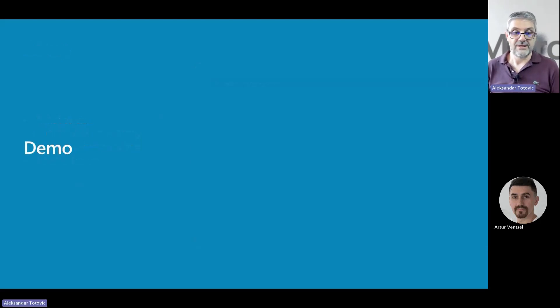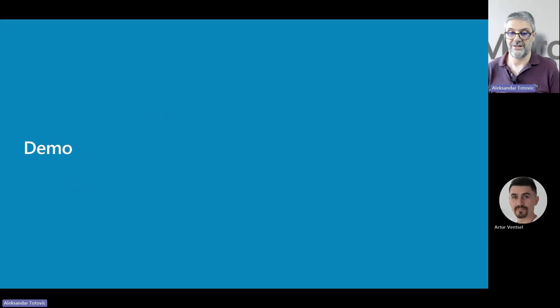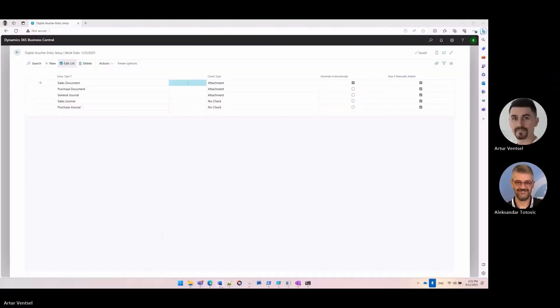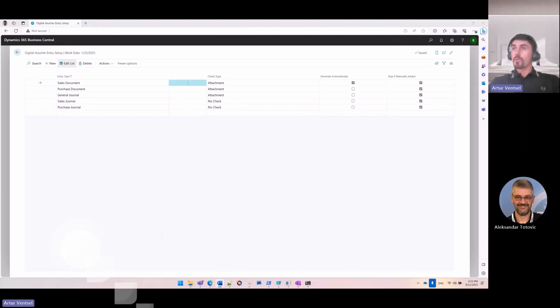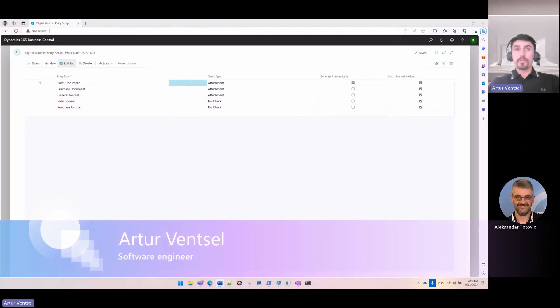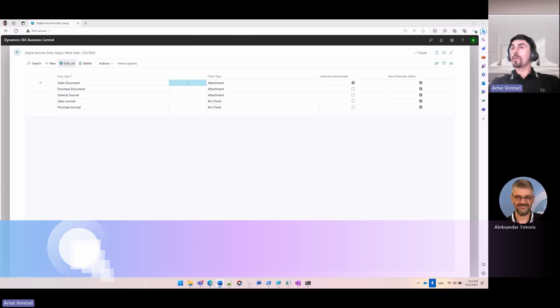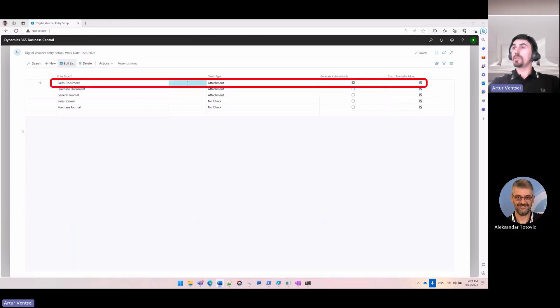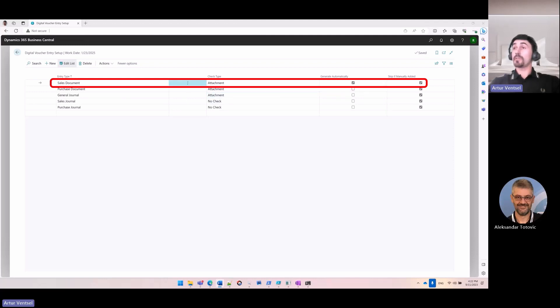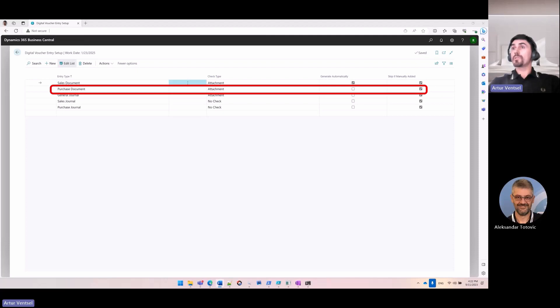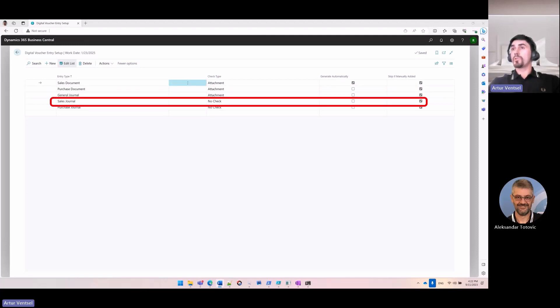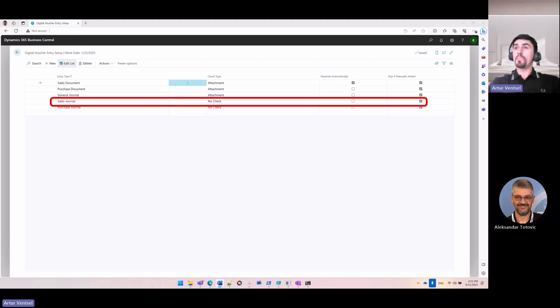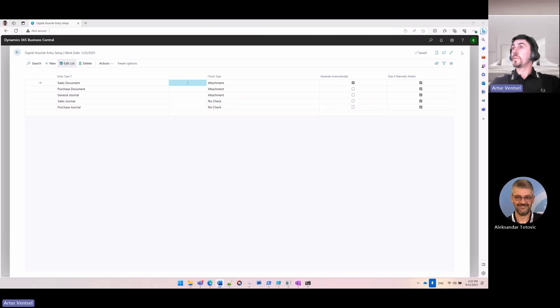Okay, I think the demo speaks better than thousands of words, so my colleague Arthur will show you how it works in practice. Arthur, I'm going to cover three scenarios. As Alexandra explained from the setup, we're going to have a setup for the sales document where the check type will be 'Attachment,' and I have it generate automatically. That means if there is no attachment by the user, I'm going to generate this report automatically. For the purchase document, we have the check type of 'Attachment,' and that means the user has to attach the document. And the third scenario will be sales journal when we don't have any check, so if users do not attach any digital voucher, they will still be able to post the document. Let's start with the purchase document.